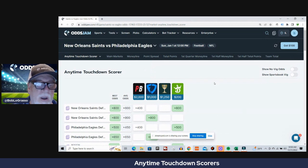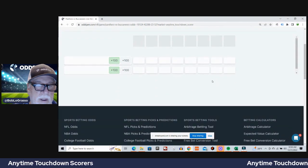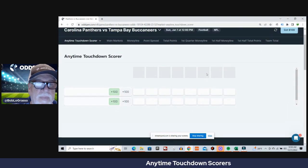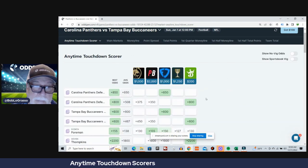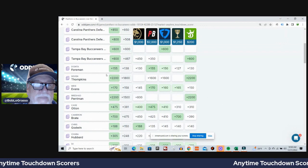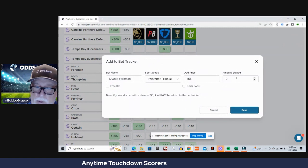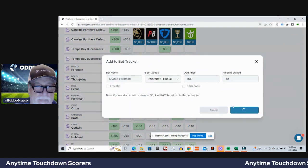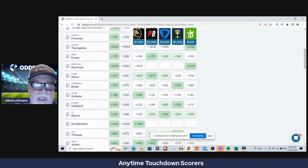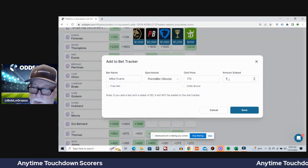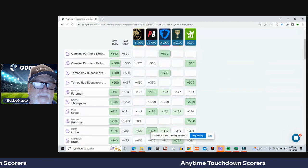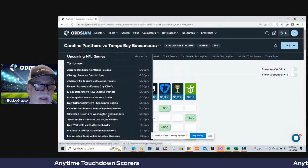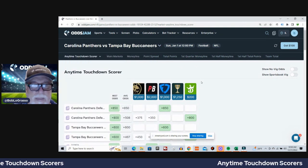Next game, Carolina and Tampa Bay. Ought to be an interesting matchup. Carolina's been playing some good ball lately, surprisingly. We are gonna go with D'Onta Foreman, plus 138 average odds, plus 155 on PointsBet. And we'll go with Mike Evans, plus 158 average odds, plus 170 on PointsBet. PointsBet seems to be having the best odds for me.